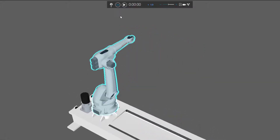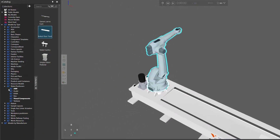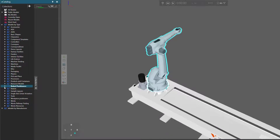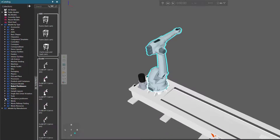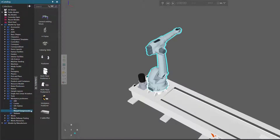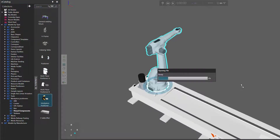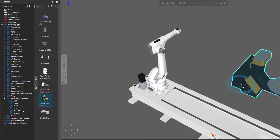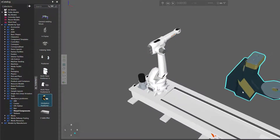I'll reset, and now let's add some additional axes to the robot. I'll go to my eCatalog panel, expand Workpiece Positioners, click Visual Components, and I'll add this item called workpiece positioner. I'll drag it into the 3D world.